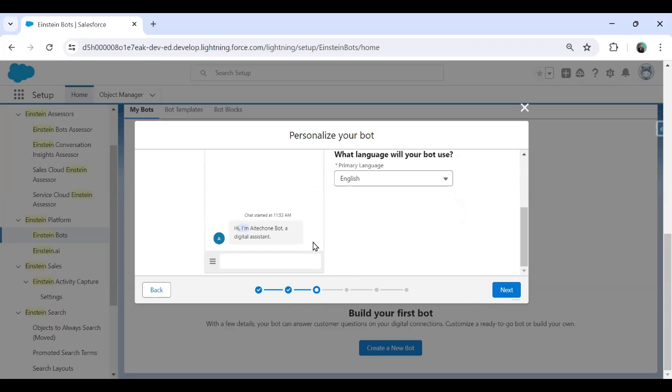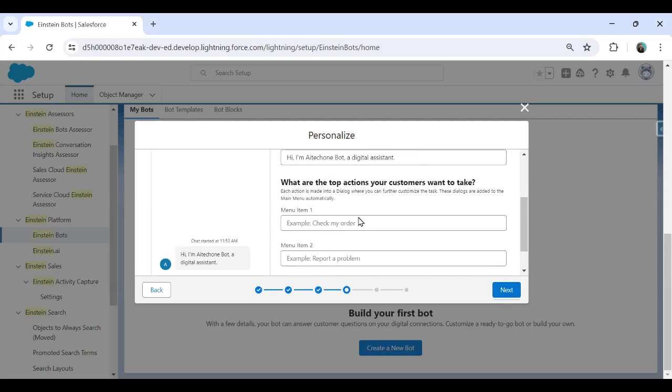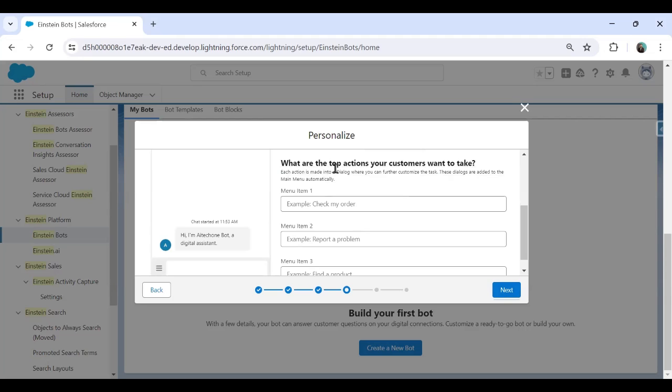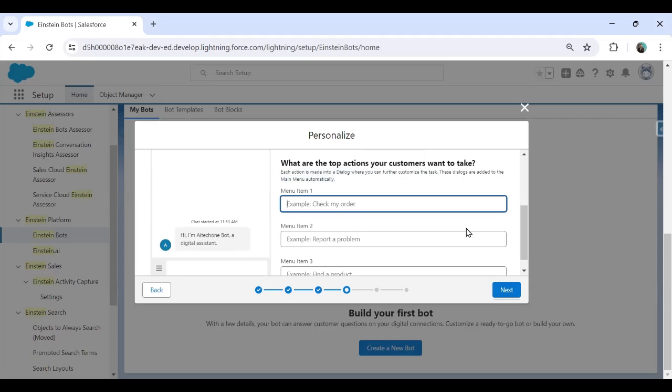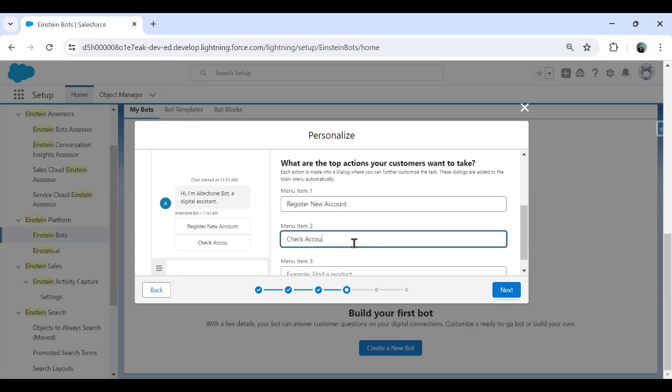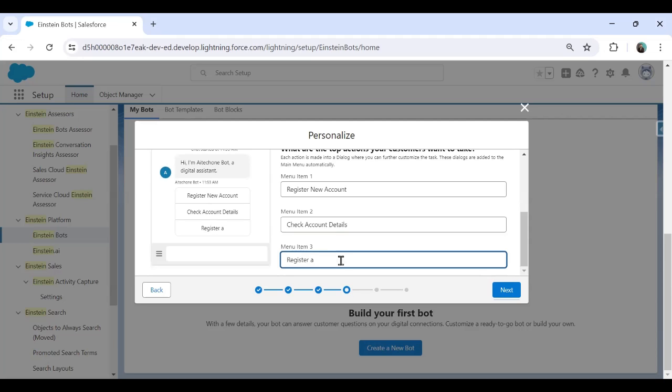So it will appear like this. Hi, I'm AI tech one bot, a digital assistant. Click on next. As you can see, there are some predefined menu. If you want to change the welcome message, we can change it from here. That's a welcome message. And what are the top actions your customer want to take? Each action is made into a dialogue when you further customize that. These dialogues are added to the main menu automatically. For example, I just wanted to add my first menu as let's say register new account. That is the first menu. Second, I want check account details and third one register a new opportunity.